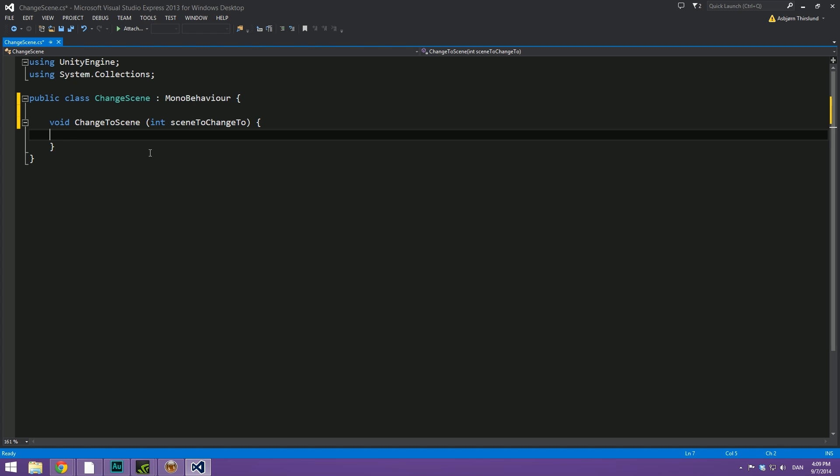And let's call this scene to change to. And then in here, we're simply going to do application dot load level. And inside of this, we're going to give it the scene to change to.